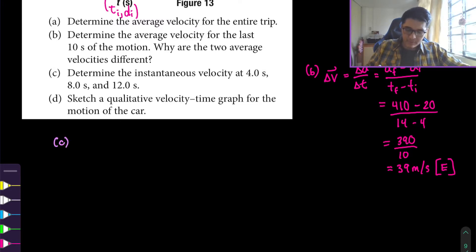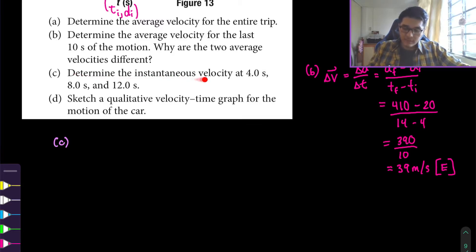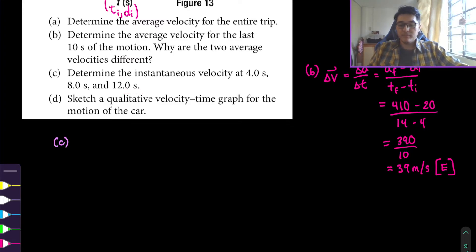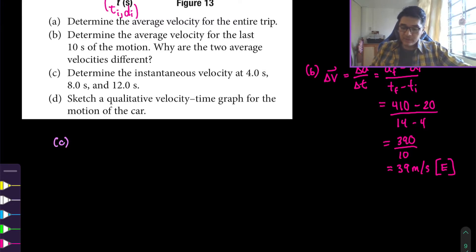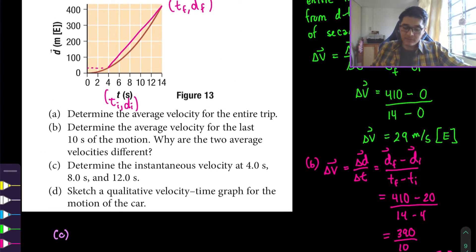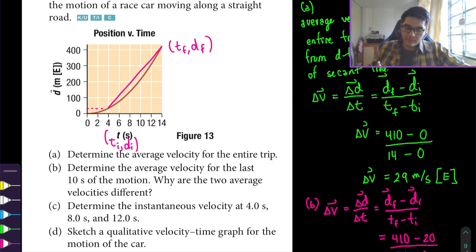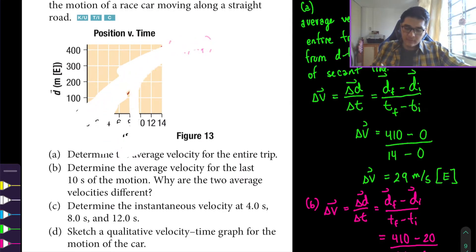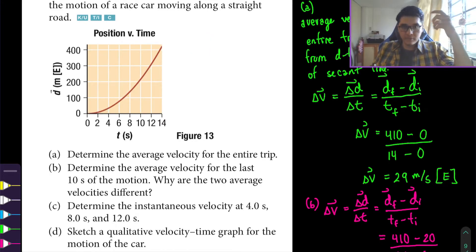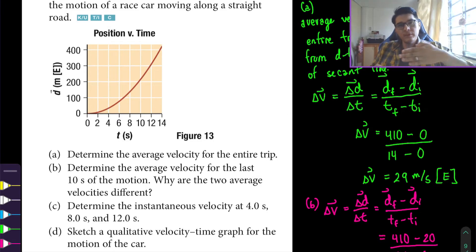Now let's look at part C, which asks us to determine the instantaneous velocity at 4 seconds, 8 seconds, and 12 seconds. To calculate instantaneous velocity we need the slope of the tangent line. We have to approximate the tangent from the curve, which can be tricky in the textbook - you might need a ruler. Taking a screenshot makes it a lot easier.